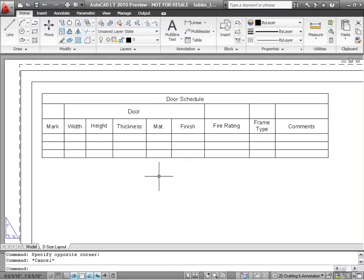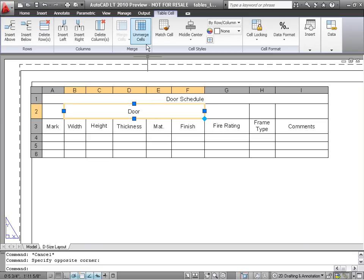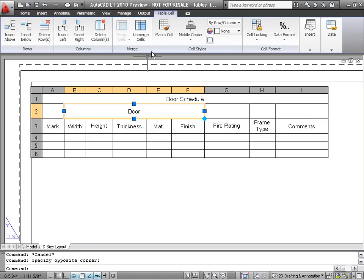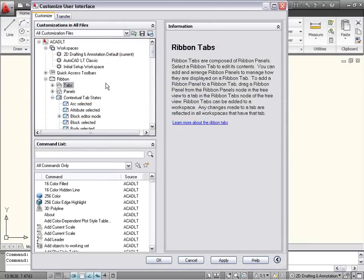Also improved in AutoCAD LT 2010 are contextual ribbon tab states, which are tabs that are displayed based on what kind of object is selected. For example, when I select a cell in a table, the table cell contextual tab is displayed. You can also use the CUI editor to customize the included contextual tab states to display the tab of your choice.